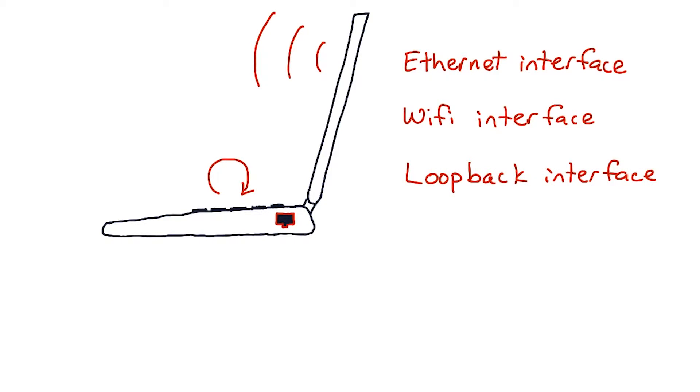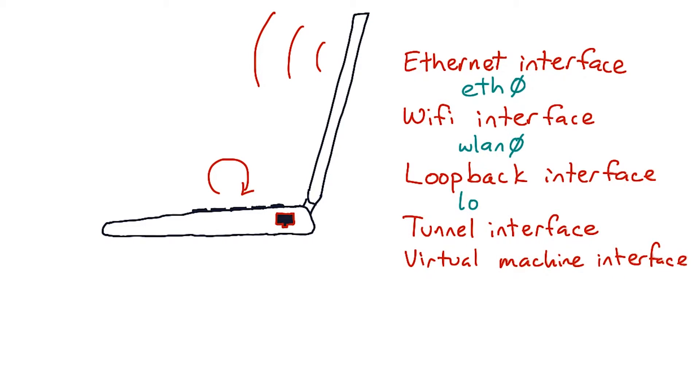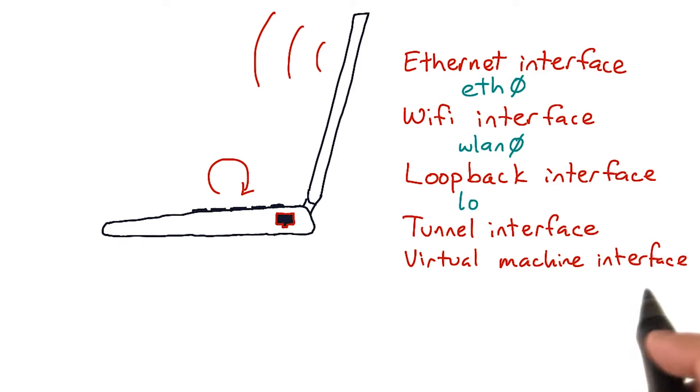And every machine also has a loopback interface, which can be used for talking to itself. And there are other kinds of interfaces as well. For example, you might have a tunnel to another part of the network. Or if you bring up a VM on a system, like VirtualBox for instance, there can be a virtual machine interface connecting the host operating system and the guest operating system.